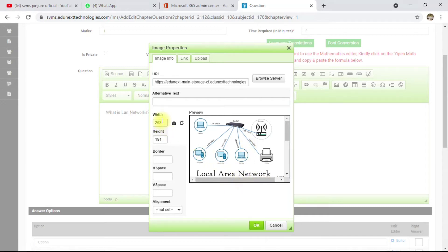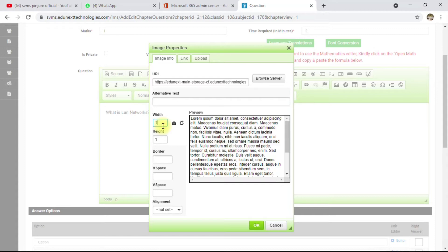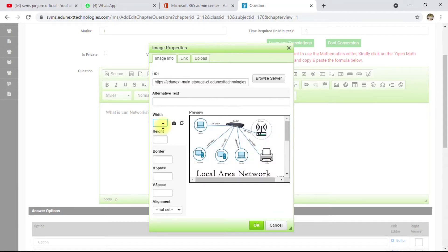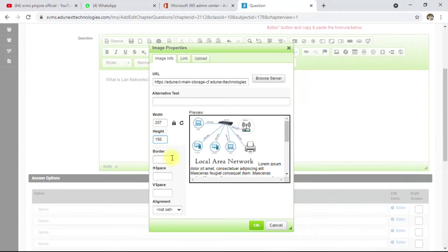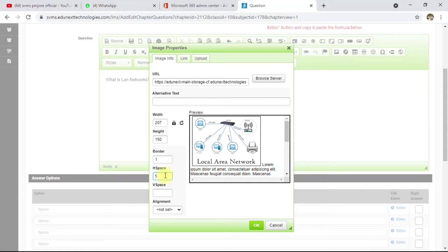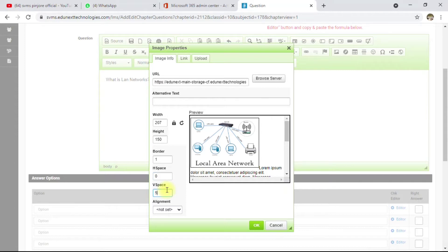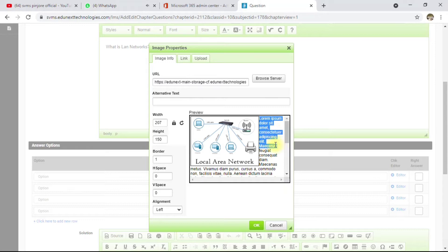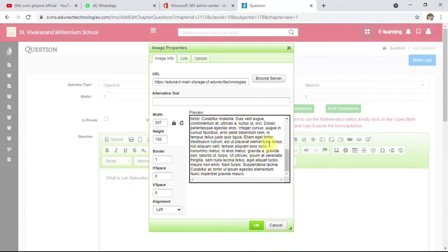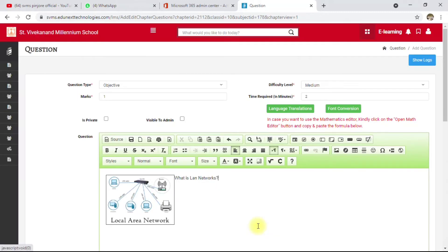You'll see a preview of your image and can adjust settings. Decrease or increase the size — I'll set it to 200, which is a proper size. There are options for height, borders (click 1 or 2 to add border width), horizontal space, and vertical space to move the image. Set alignment to left and you can see the preview. Click OK and your image is added to the question.